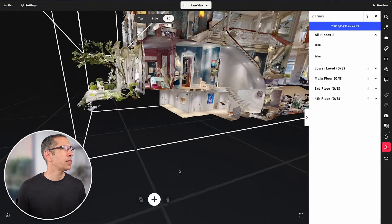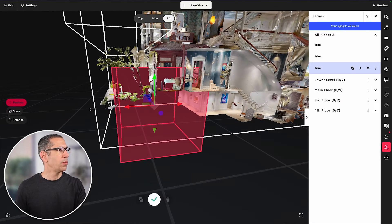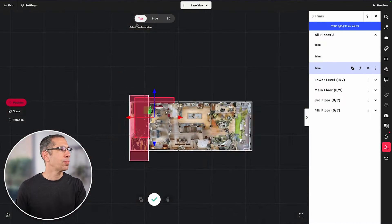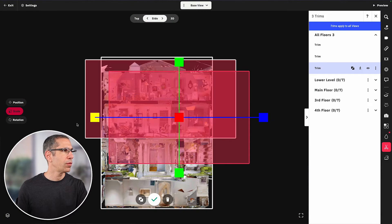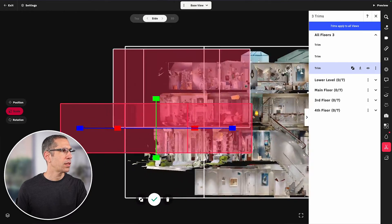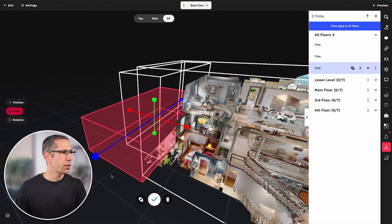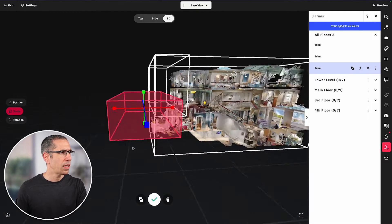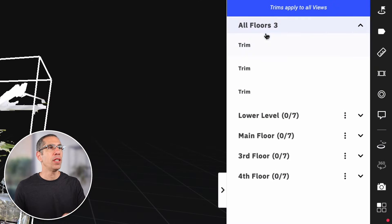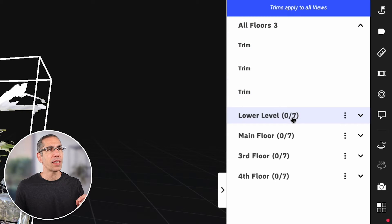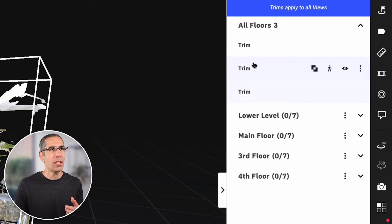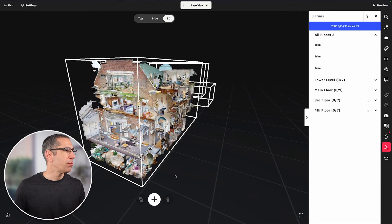One last trim block to get rid of some remaining branches — hitting number four to move into position, going to the top view, then side view, pressing number five to go into scale and adjusting it. That looks pretty good. Now notice that creating three trim blocks in all floors took away from the total trim blocks available per floor — what was a quota of ten per floor is now down to seven because these three span all floors. Definitely something to keep in mind.